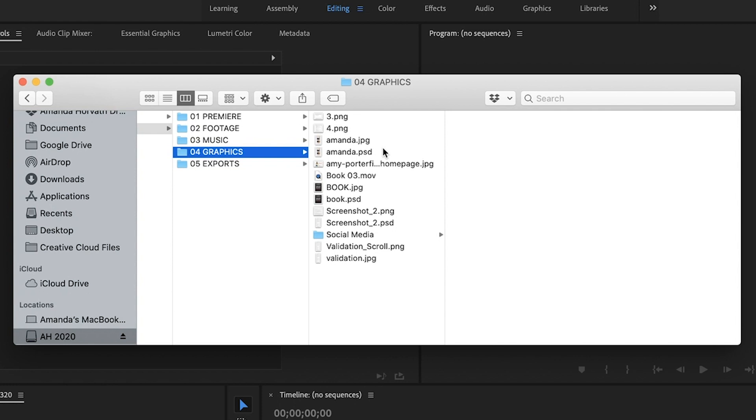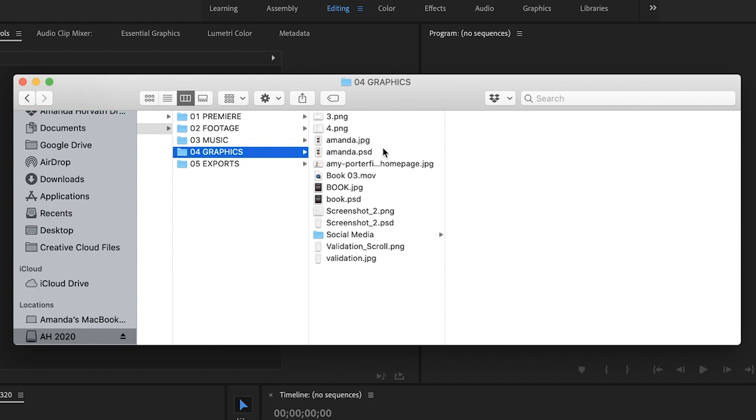So then I have an 05 exports folder and this is where I keep all of the exports from the project file. Now, this folder is key because let's say you want to go back to a video that you shot six months ago.